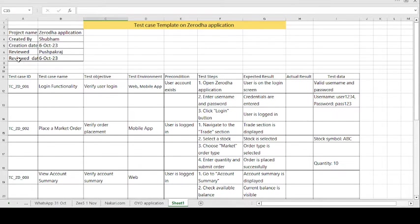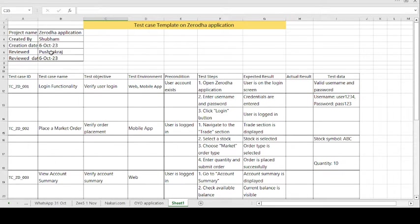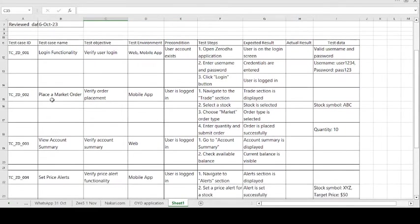So how to create the test case template format: the project name is the Zerodha application, created by Shubham, creation date 6th of October 2023 — on that date Shubham created the test cases. Reviewed by Pushpakaraj, who is the senior authority of the team or the senior team member who reviews the test cases written by Shubham.